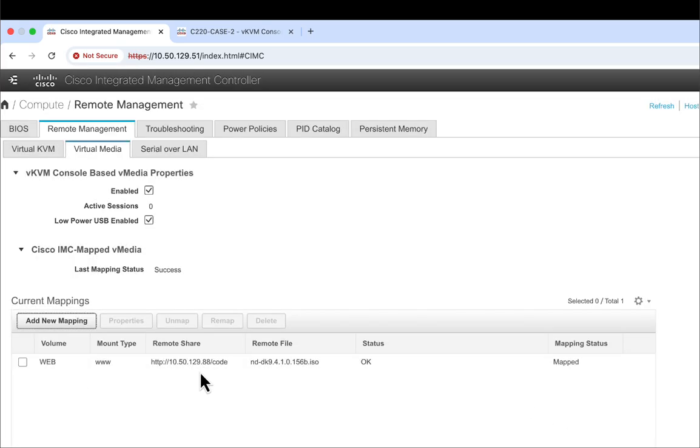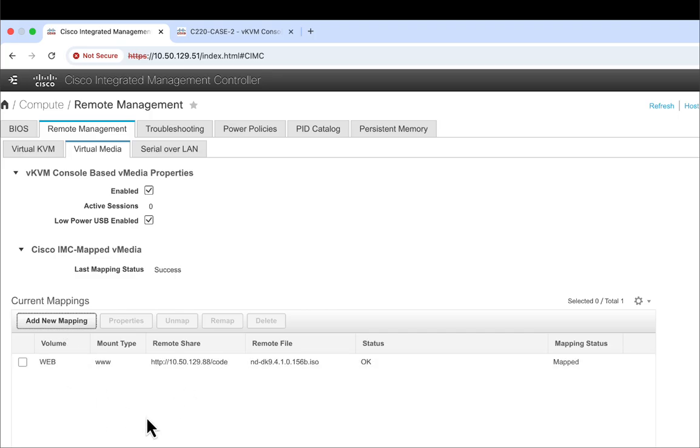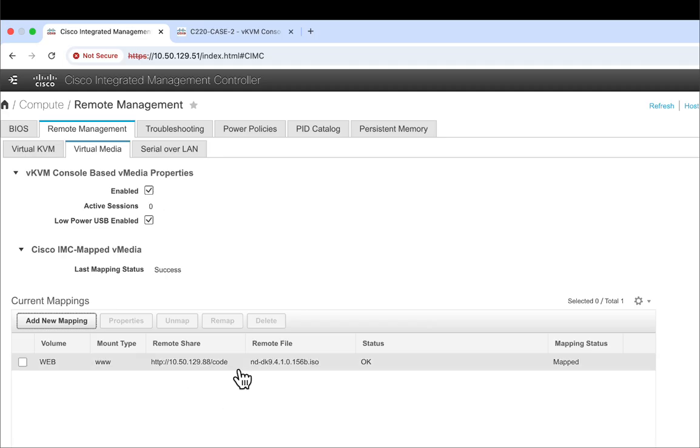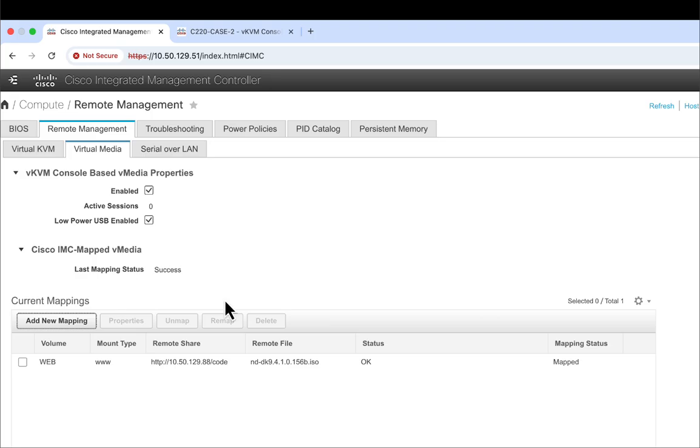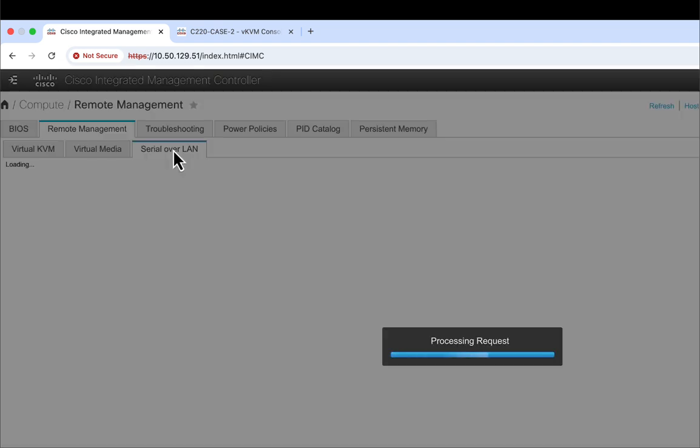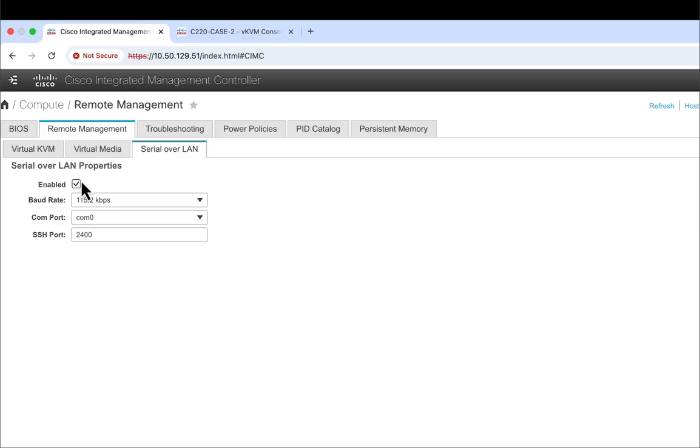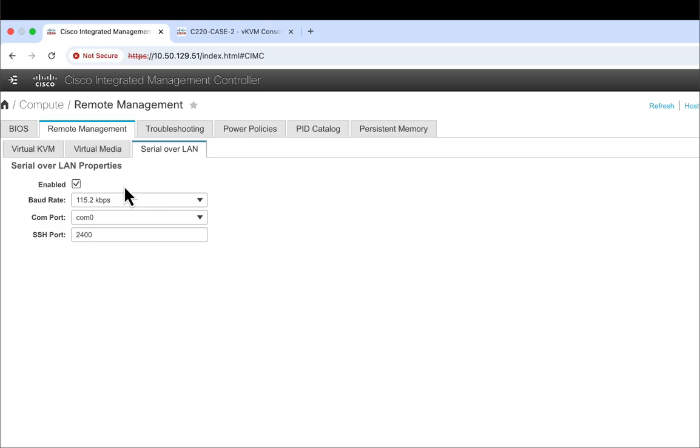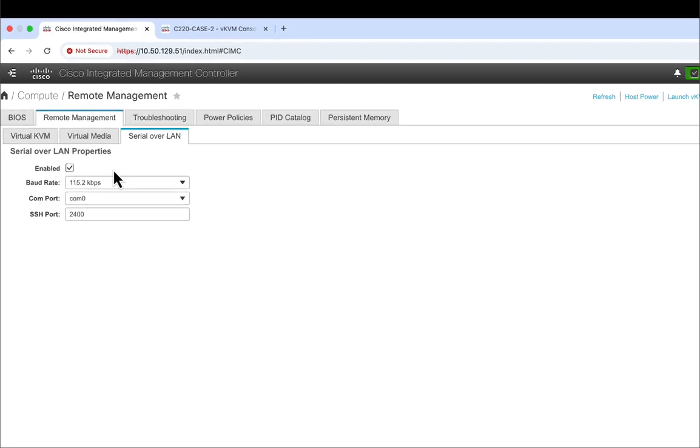I've got this ISO sitting on this web server, and I have this mapping. The reason why we do this mapping is because we're going to first boot from this ISO, and then complete the install. The second thing that you need to do is you need to go into the Serial over LAN tab, and we need to make sure that this checkbox is enabled. By default, I believe it is not enabled, so you need to come here and enable this.